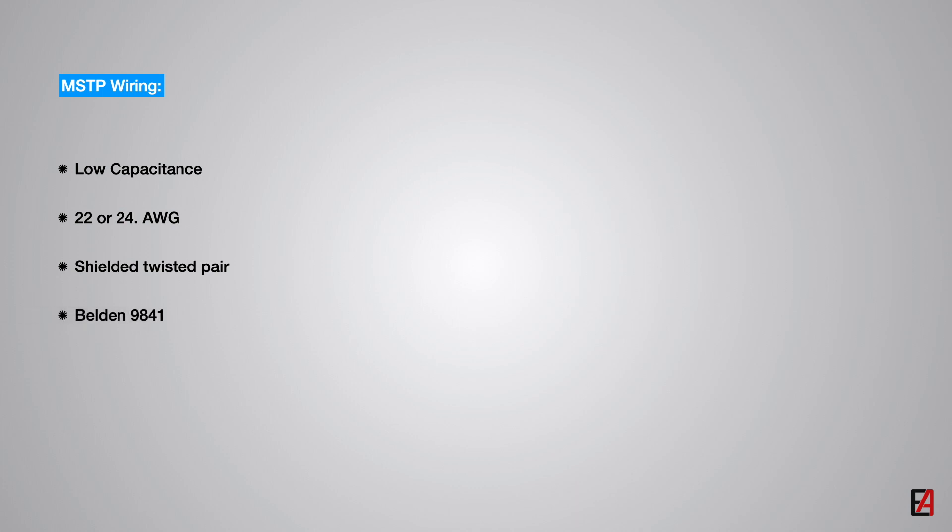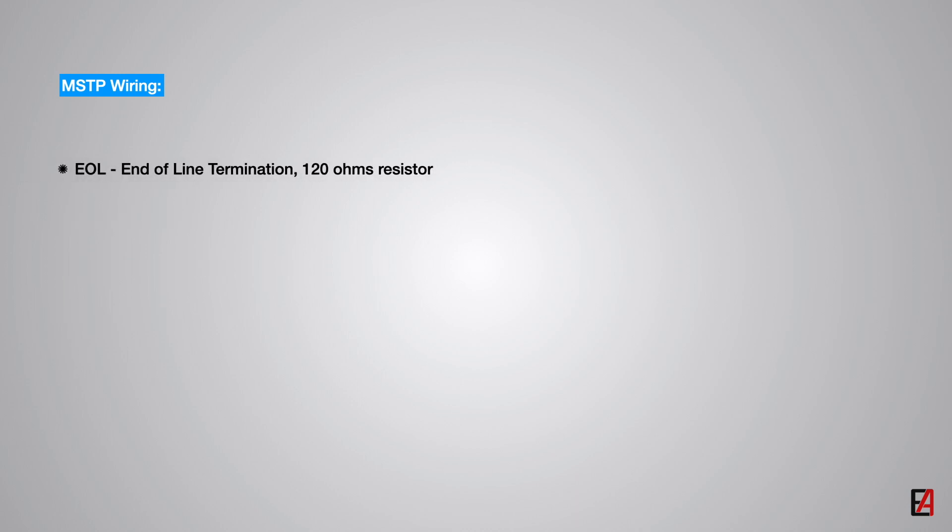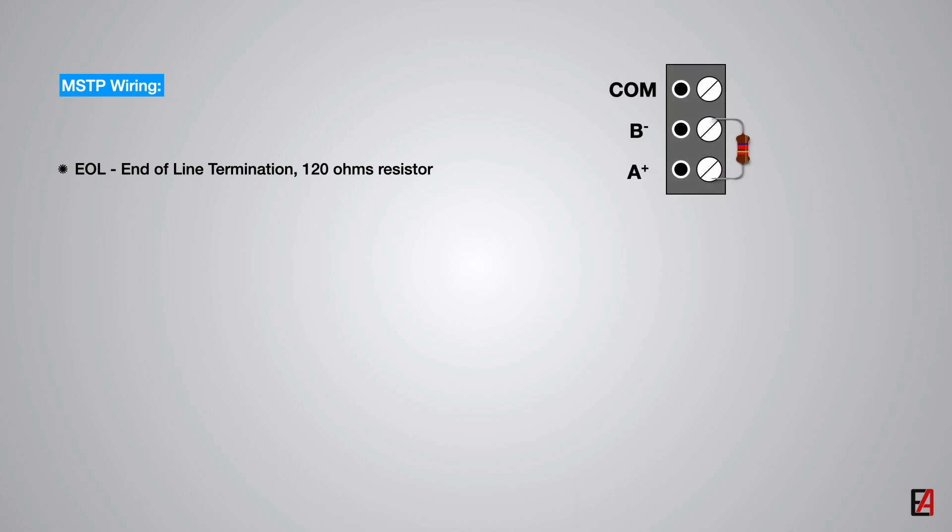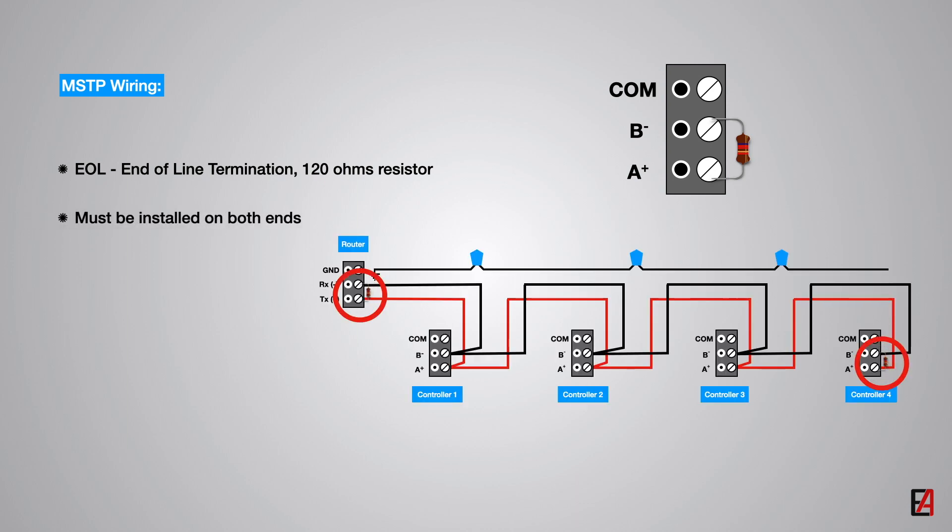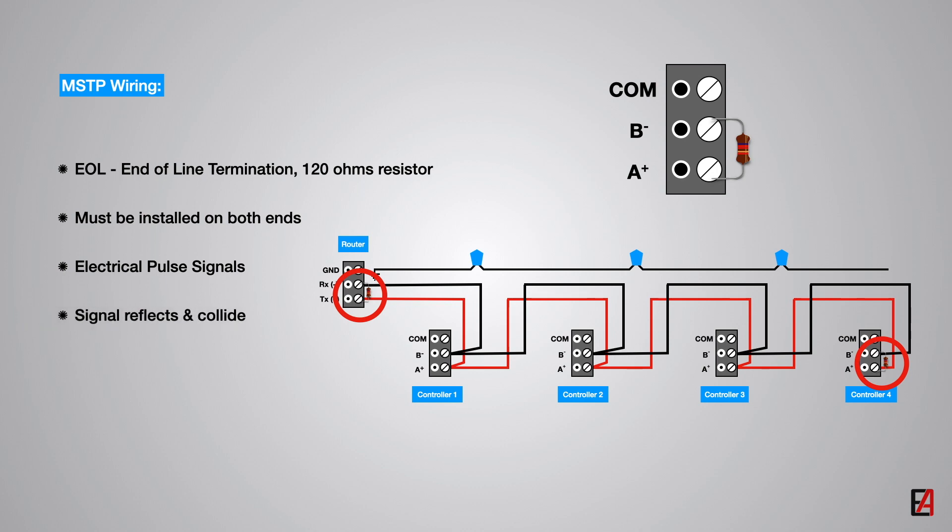Now we will see about the importance of EOL for the MSTP network. EOL stands for end-of-line termination. In order to avoid reflection issues, end-of-line resistors typically of 120 ohms must be installed at both ends of the physical network wire. As the communication is achieved by electrical pulse signal, when no end-of-line resistors are installed, the pulse signal reflects backwards and collides with other data pulses. The end-of-line resistor absorbs the pulse energy and dissipates as heat. So EOL must always be installed on the MSTP network.